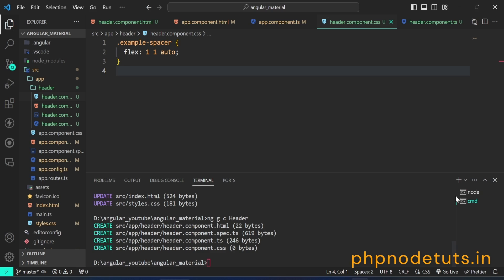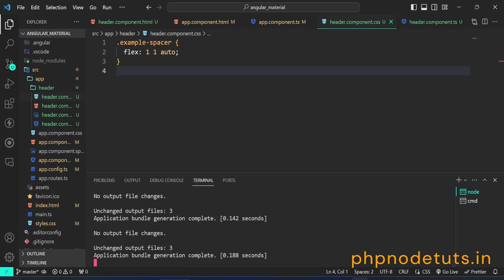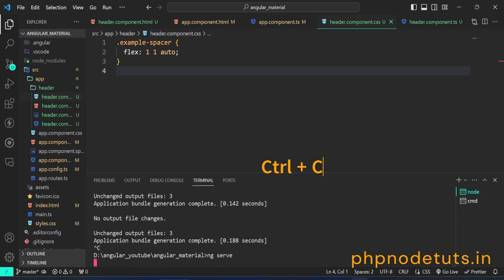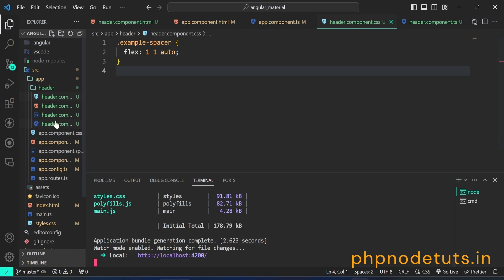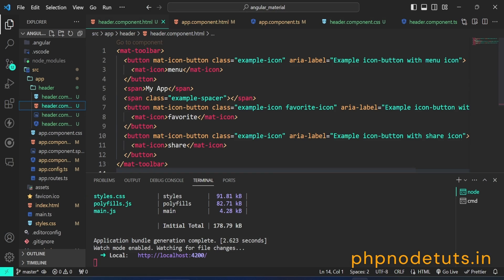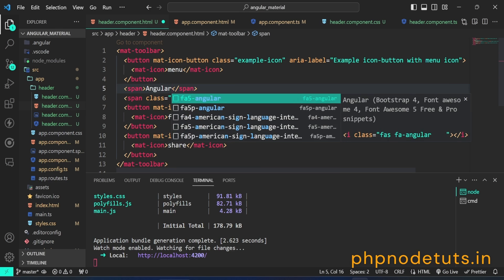You may have noticed that the background color of the toolbar is not showing. To fix this, we need to restart the server. Press Ctrl+C to stop the server and then type ng serve to restart the app. Open your browser and now you can see that the background color of the toolbar is showing. Let's also change the name of the app by opening header.component.html and updating it.